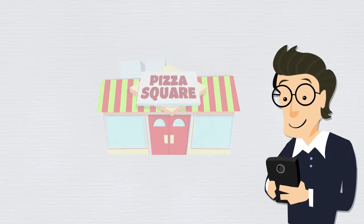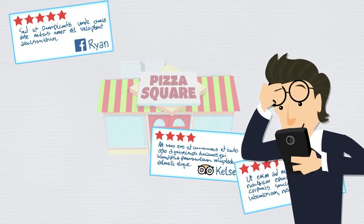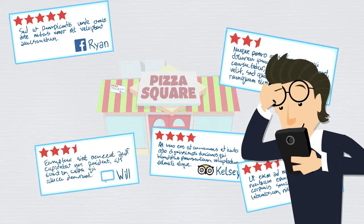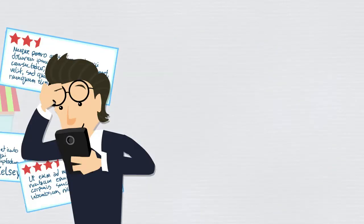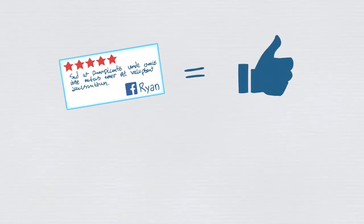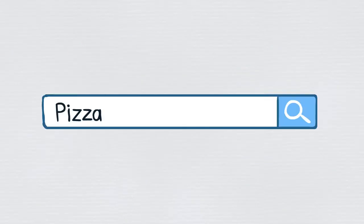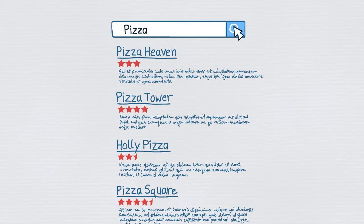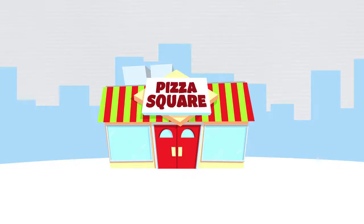No matter where you do business, online customer reviews are insanely influential. Reviews determine how people perceive a business, whether or not they would buy from it, even its visibility in search engines.